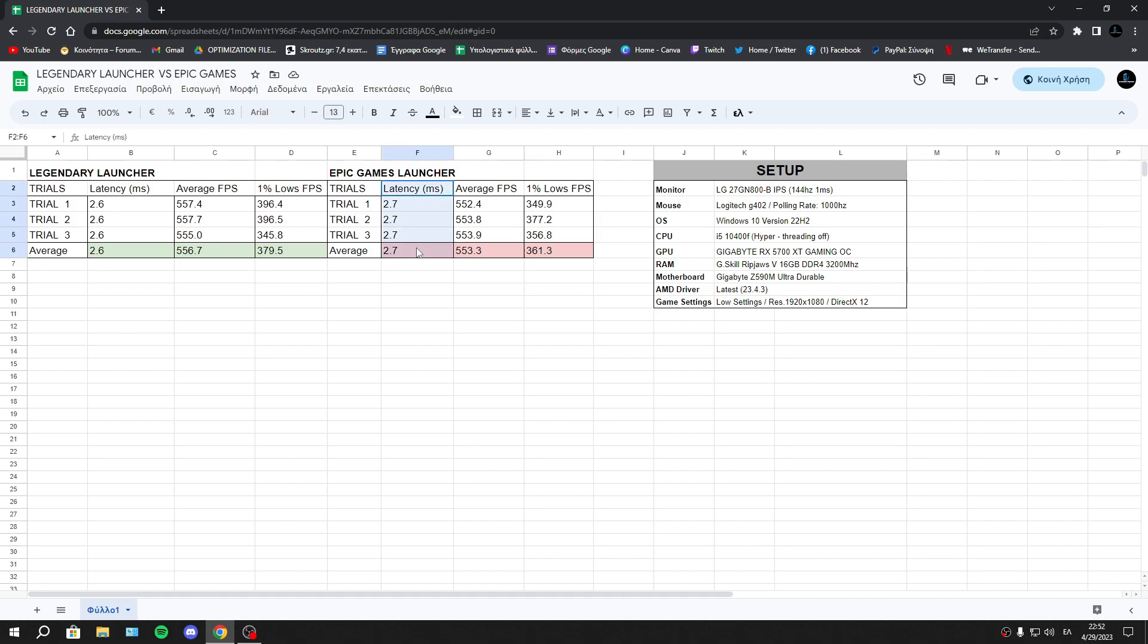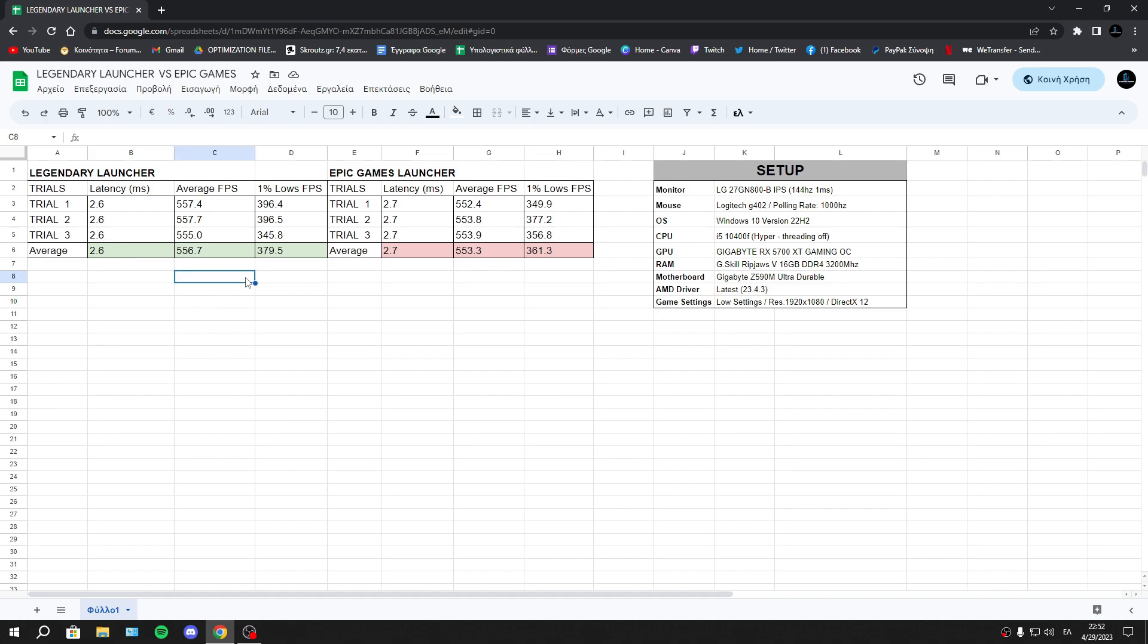Starting with latency, we're seeing a reduction with Legendary Launcher of 0.1 percent, so the difference is basically zero. I'm saying that because you can't feel or see this difference—it's really small, too small to feel it.